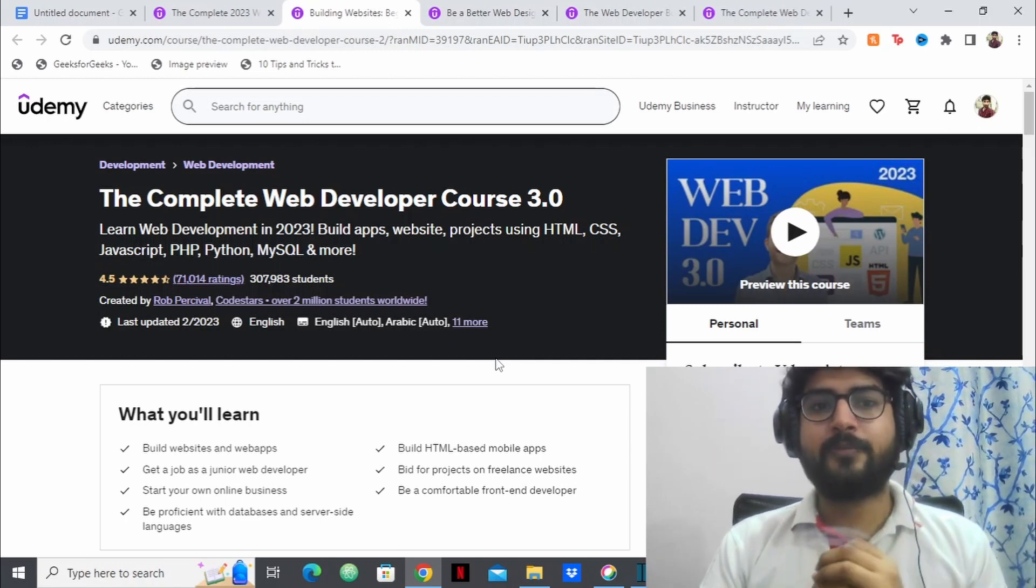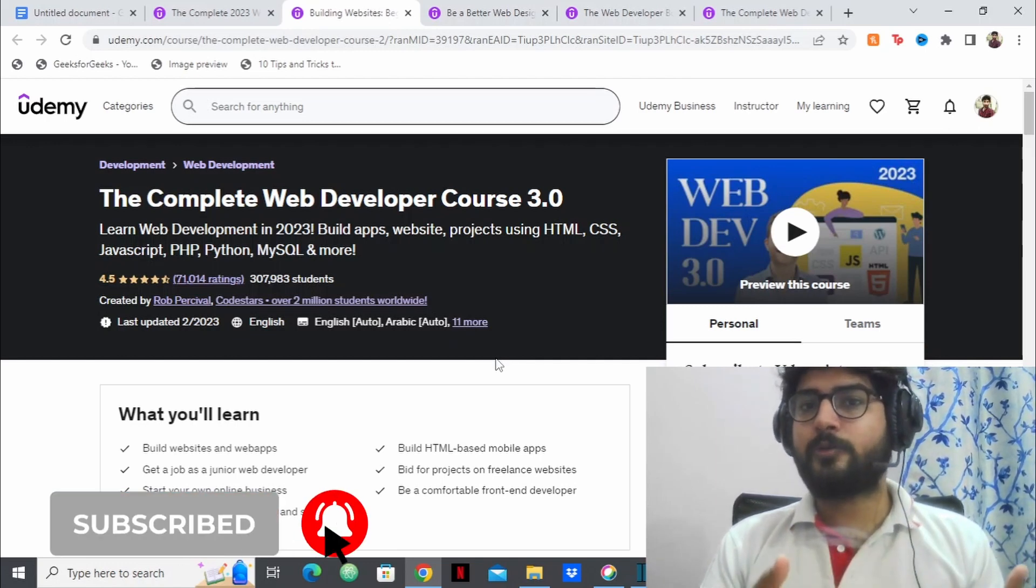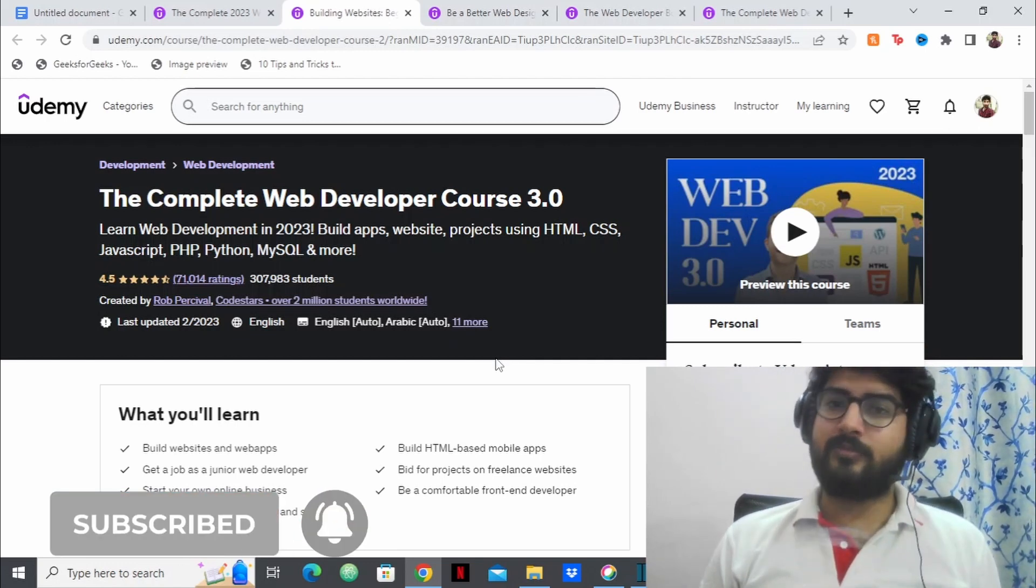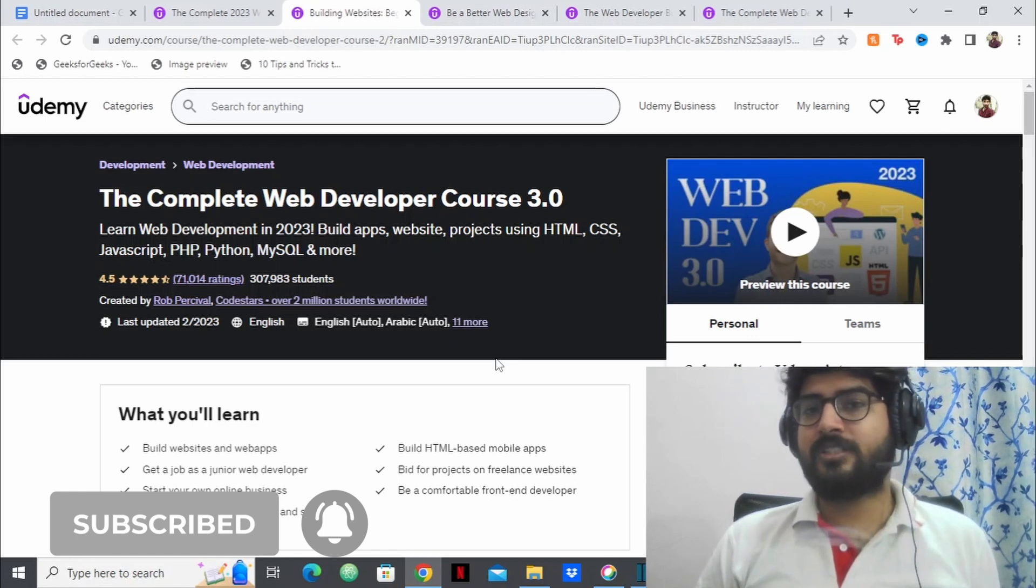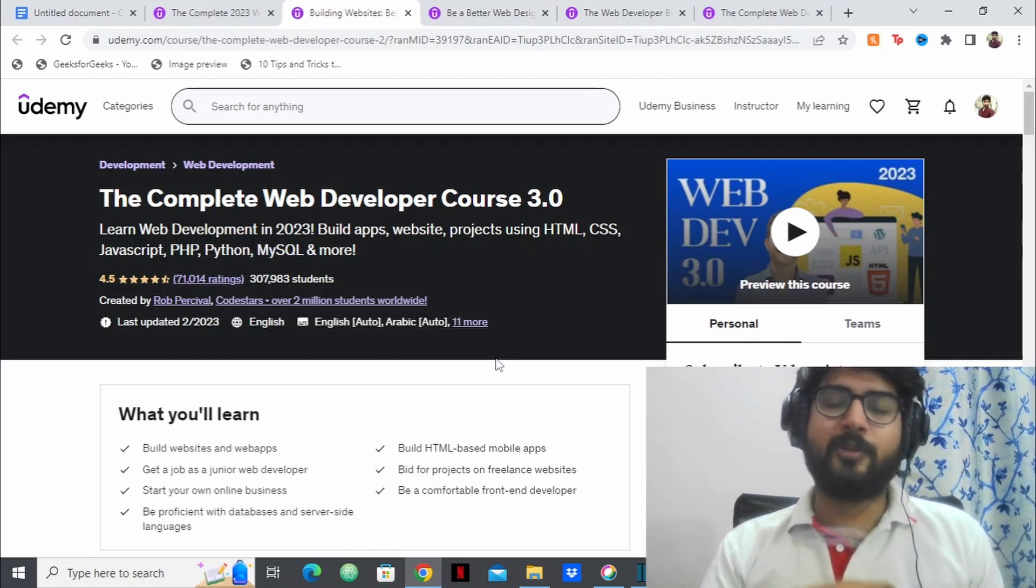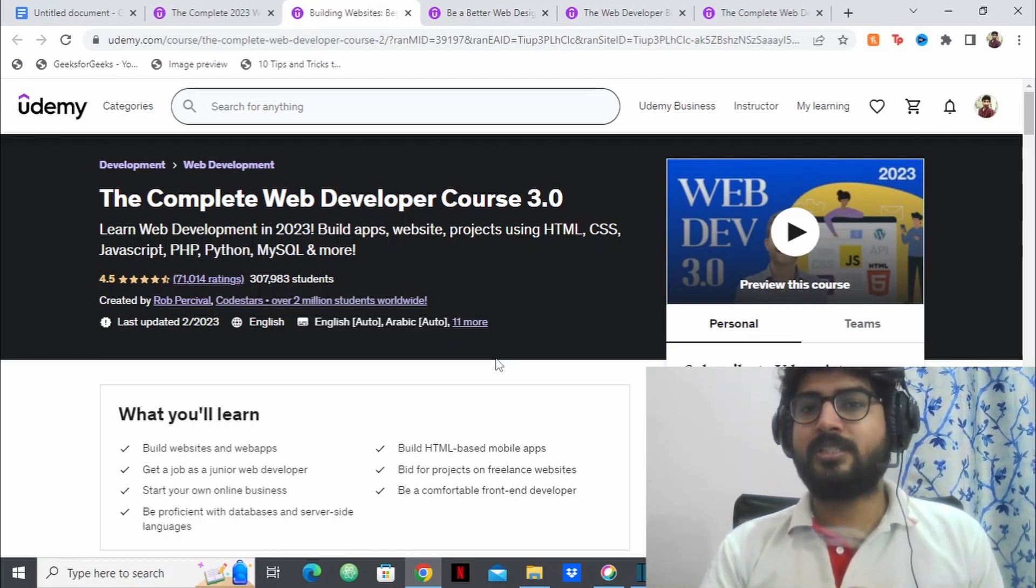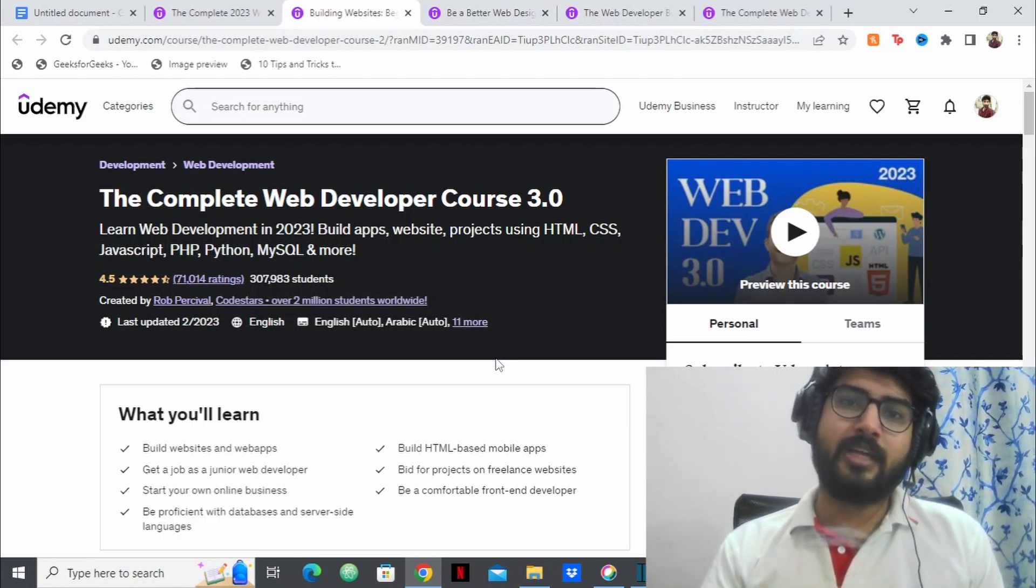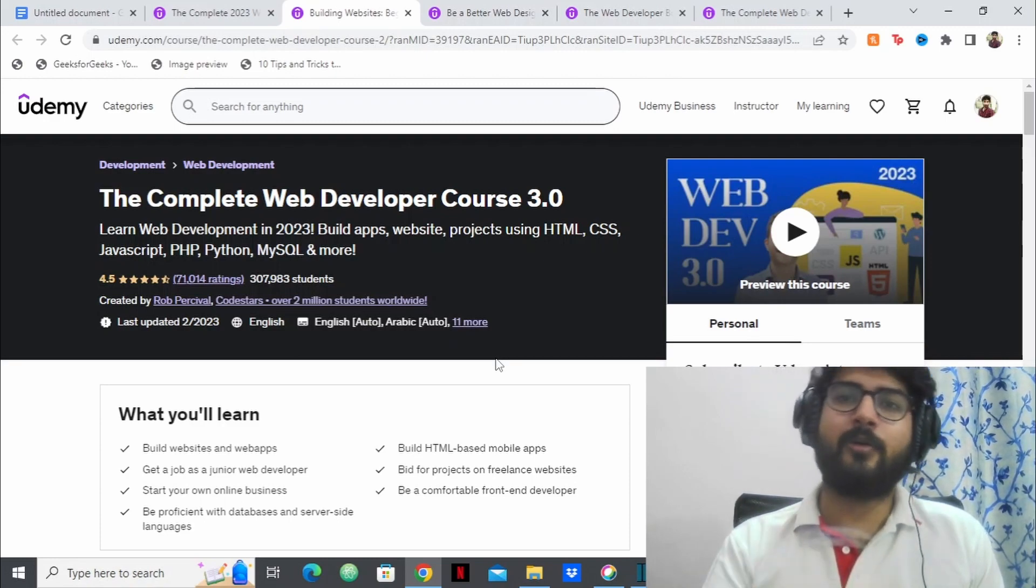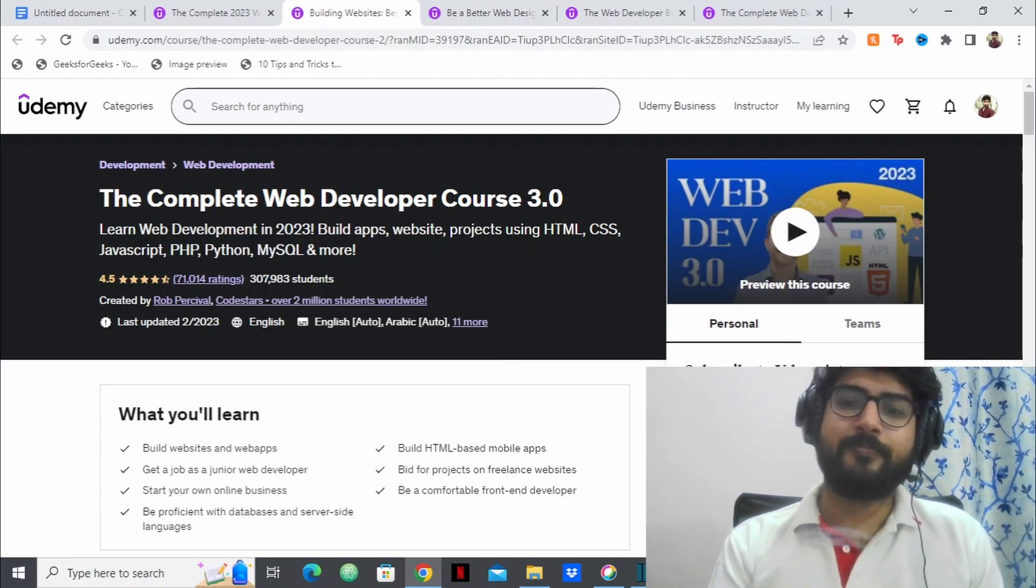So that's pretty much it. If you have any other doubts, if you want to ask me anything about any of these courses, then feel free to let me know in the comment section. And yeah, that's pretty much it until we see again in the next video. Thank you.